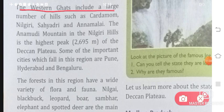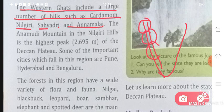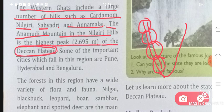The Western Ghats include a large number of hills such as Cardamom, Nilgiri, Sayadri, and Annamalai. In the Western Ghats, which is on the lower western part of India, we have Cardamom Hills, Nilgiri Hills, Sayadri Hills, and Annamalai Hills. The Annamalai mountain in the Nilgiri Hills is the highest peak at 2,695 meters of the Deccan Plateau.